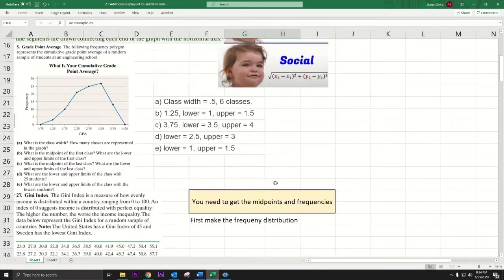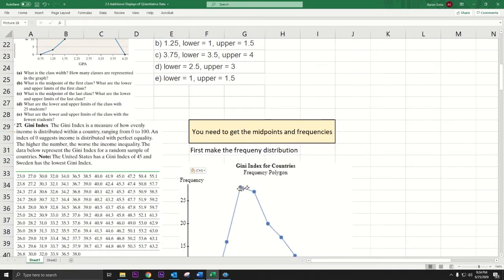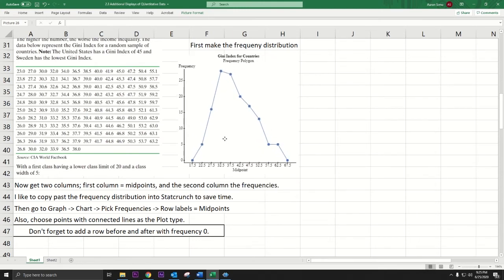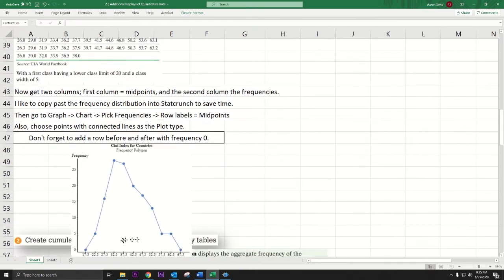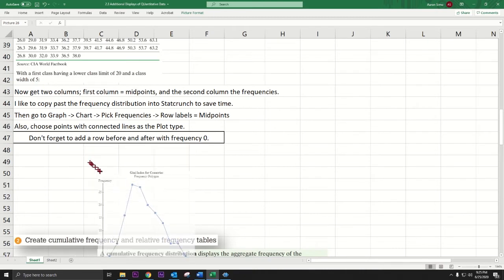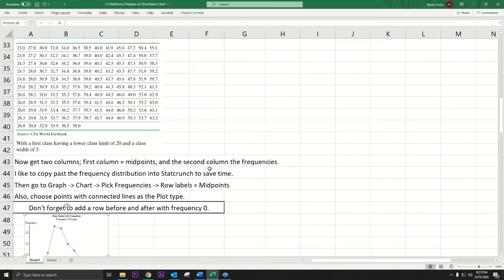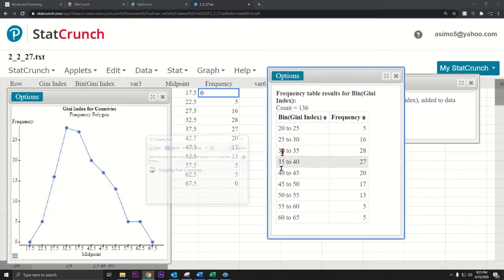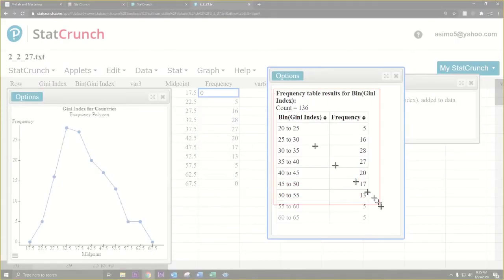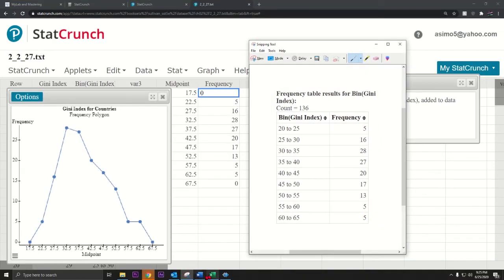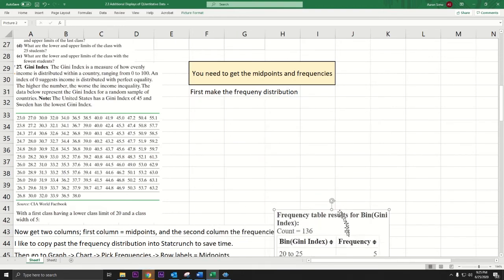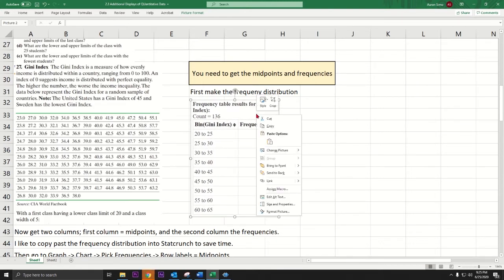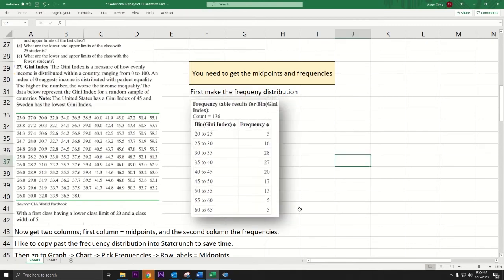Right-click the graph, press Copy, go back to Excel, and press Ctrl+V. Resize it and there's your frequency polygon. Also copy the frequency distribution table — go back to StatCrunch, copy it, then go back to Excel and press Ctrl+V. There is the frequency distribution. That's how you've constructed a frequency polygon.